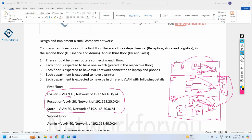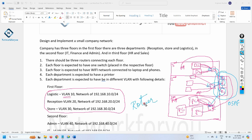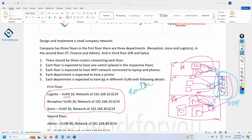So this is the overall scenario. In each router we need to configure OSPF. We also need to configure DHCP so that R1 provides IPs to the first floor departments, R2 to the second floor, and R3 to the third floor. For inter-VLAN routing, we will use Router on a Stick, so all VLANs can communicate with each other.